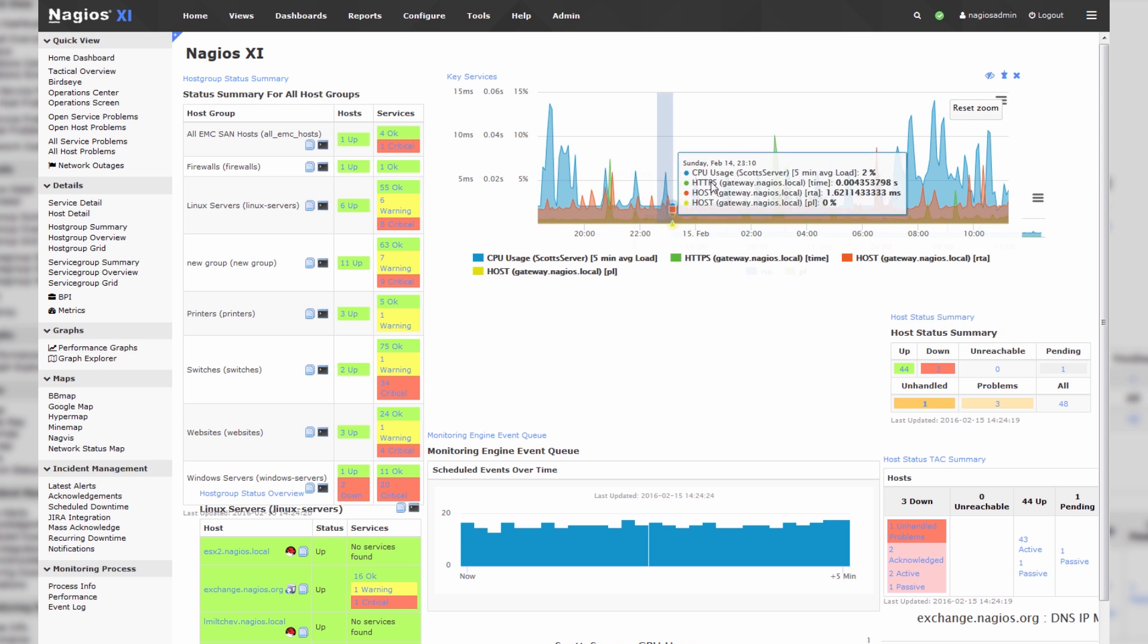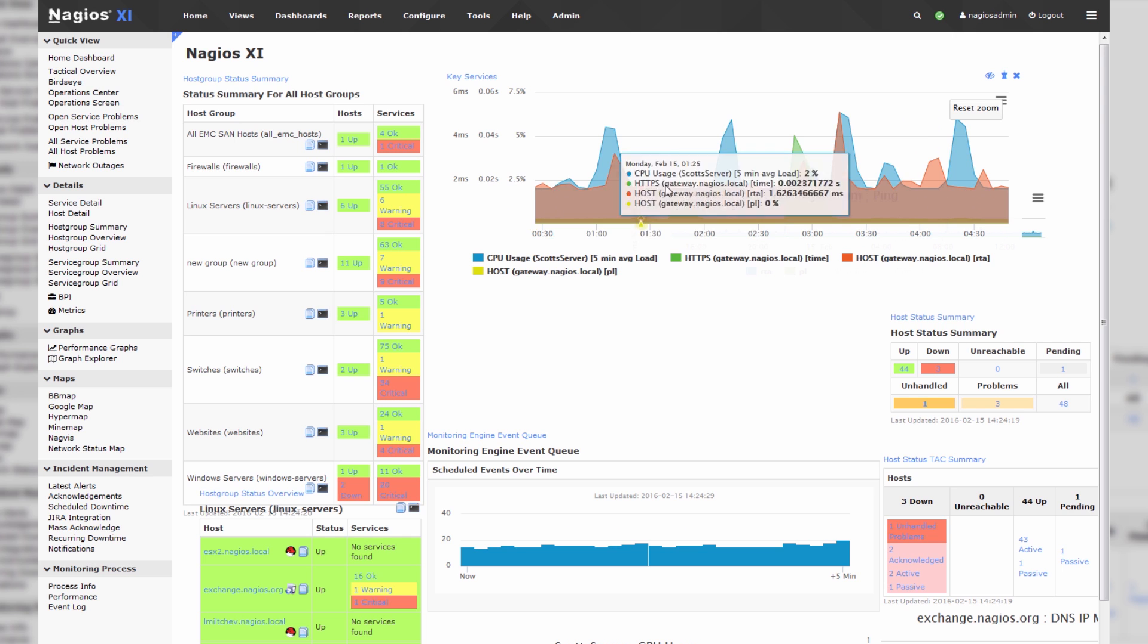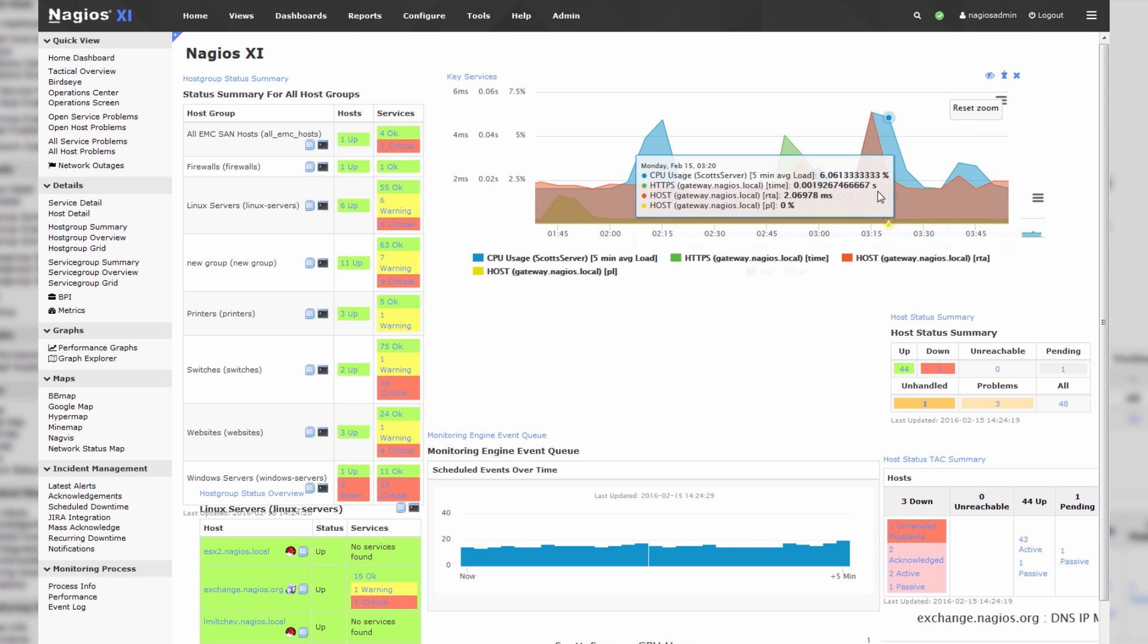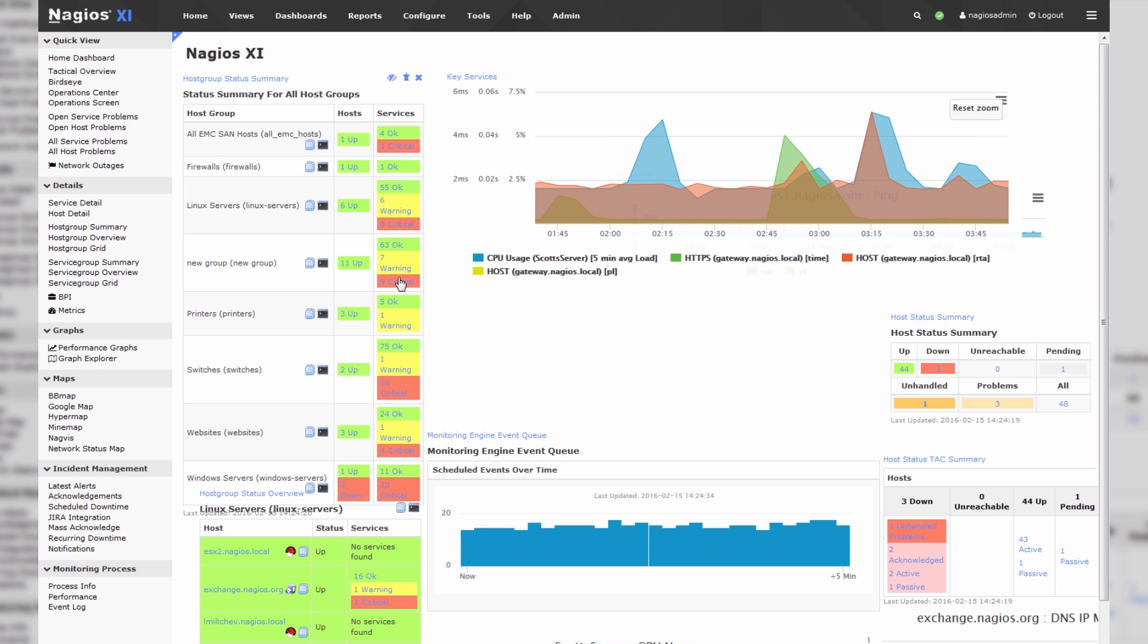You can click and drag around on the dashboard as you want to see, in this case, a particular time series. In the cases of some of these other dashlets, you can click on them and dig into the particular host that is up, the service that is okay, or the service that is critical.